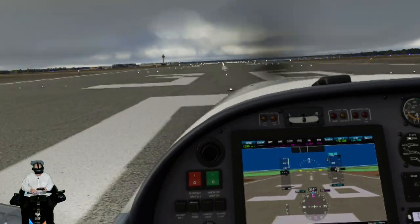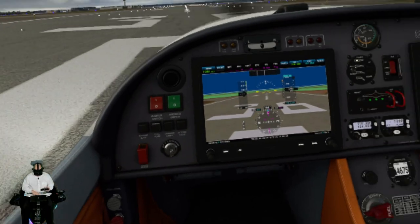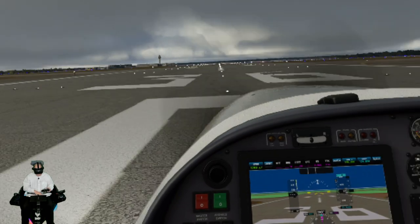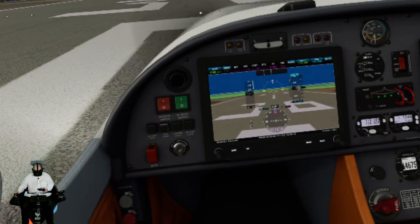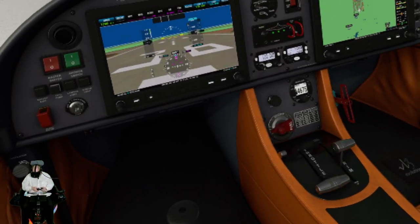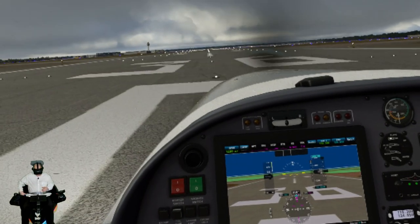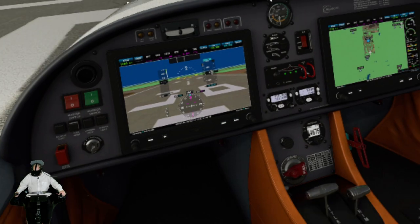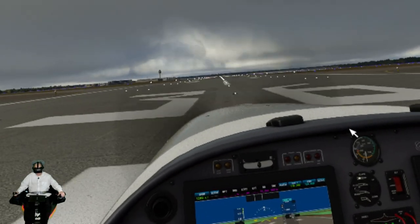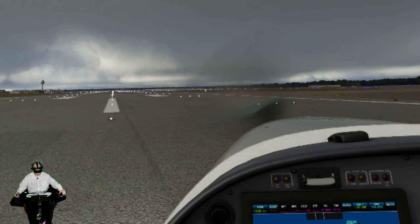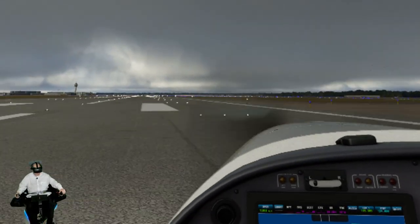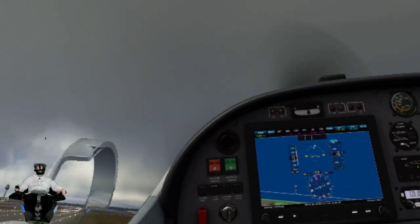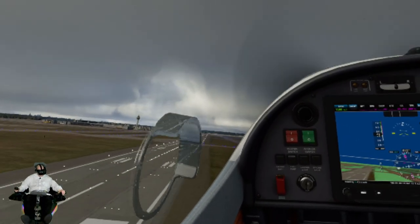So now we're going to start this up. Here we go. I can feel it vibrating. I'm not good at this yet — I was at P3D, but not this one just yet.